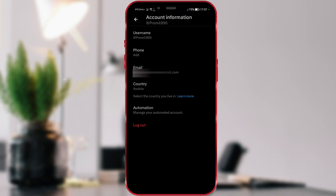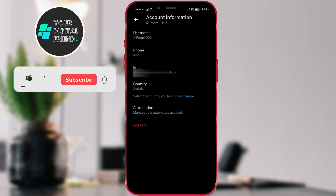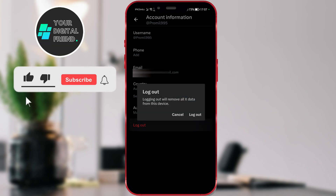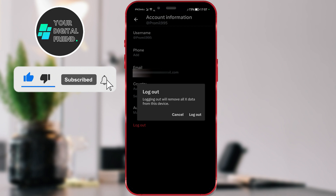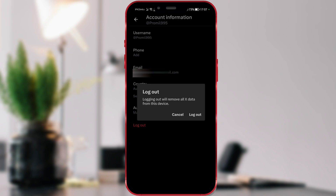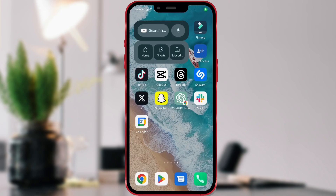Hello everyone! Changing the Twitter brand to X brand has brought some changes to the user interface and basic options of this application. In this video, I will show you how to log out of this application.